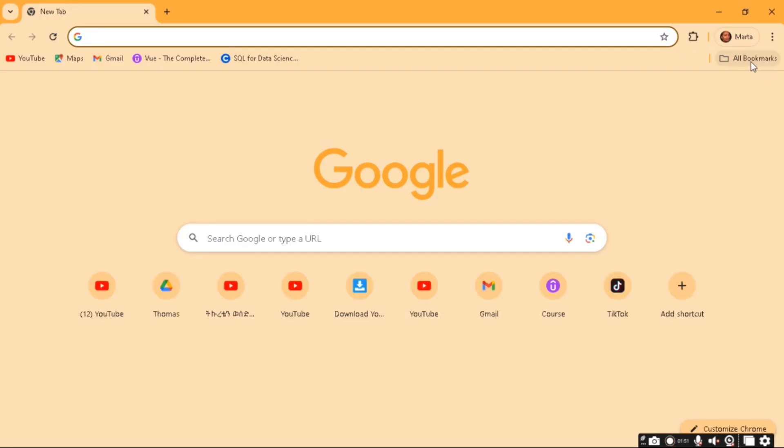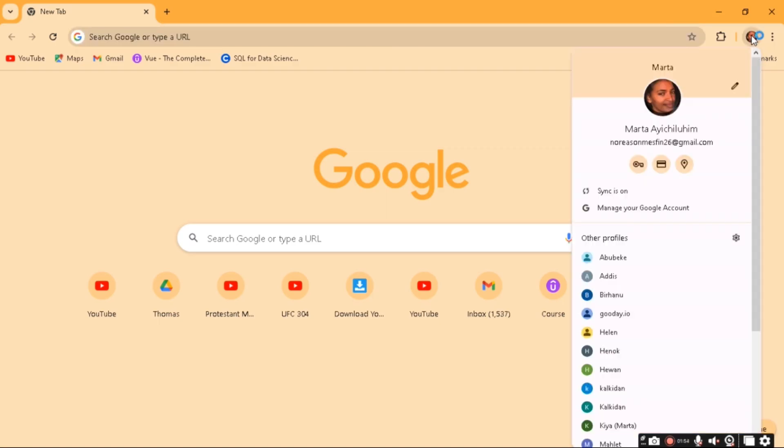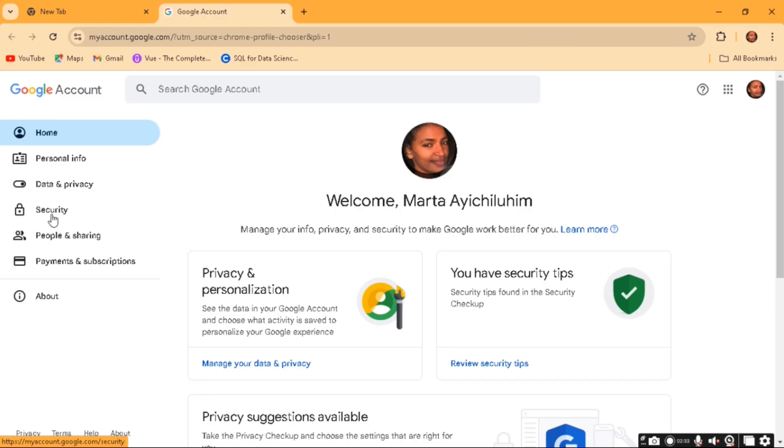Click here on your profile on the top right and then from here click on Manage your Google Account, and then from here click on Security.